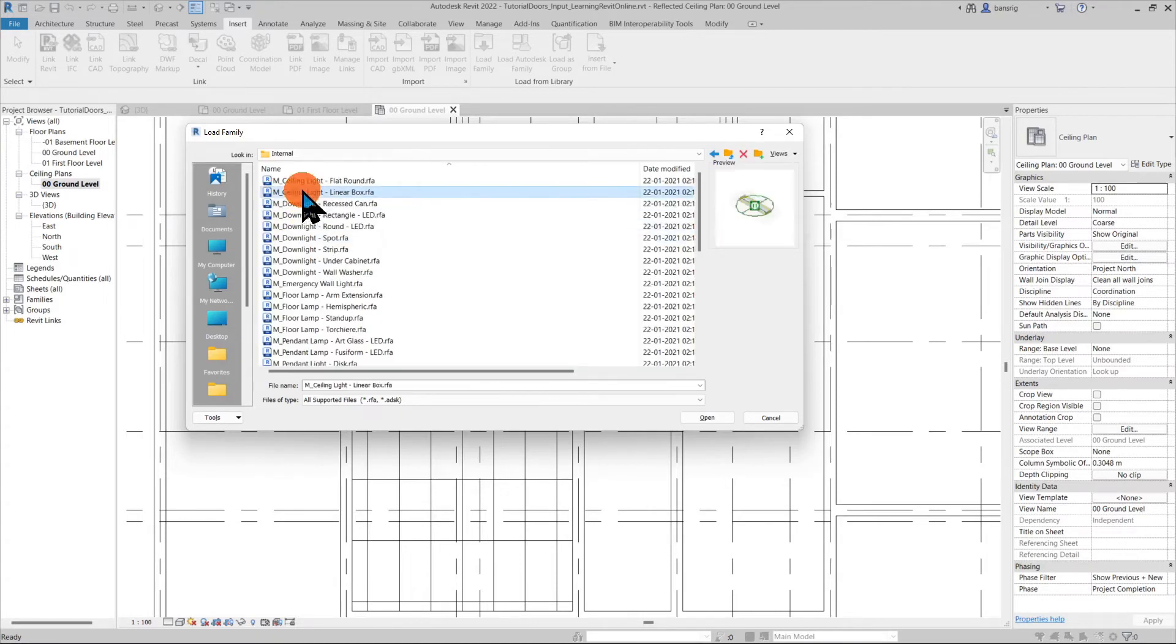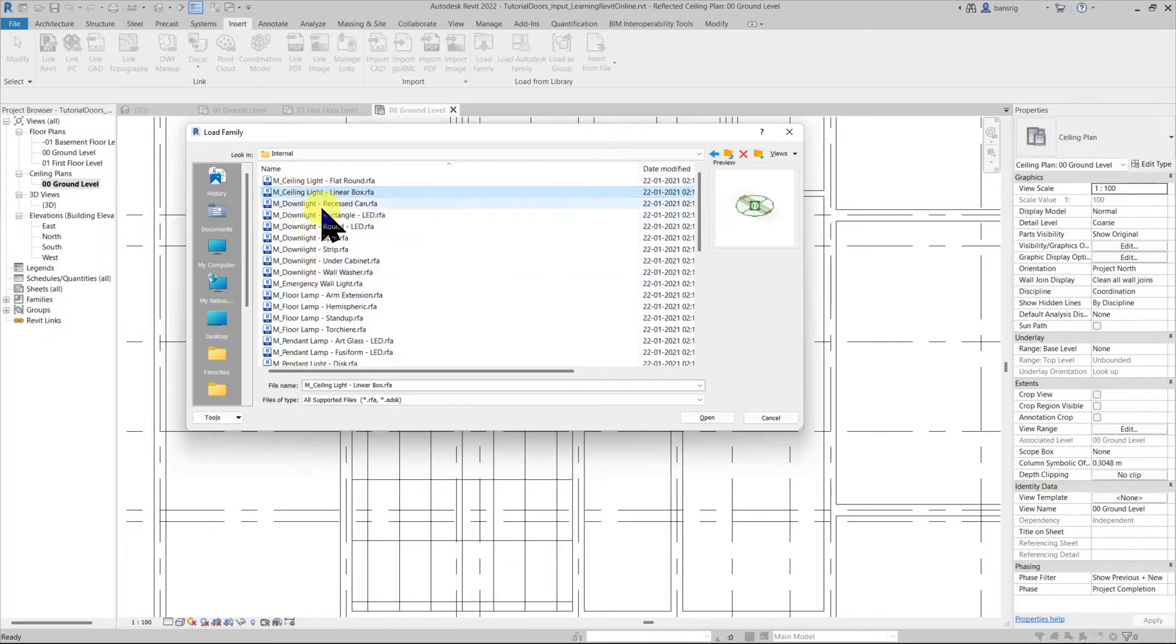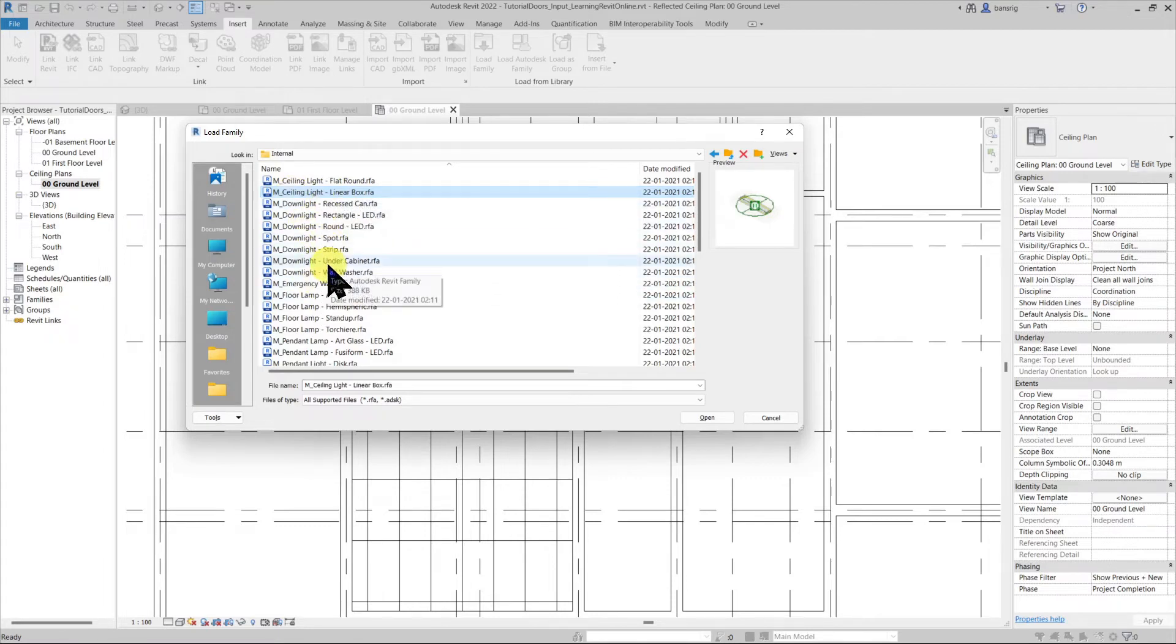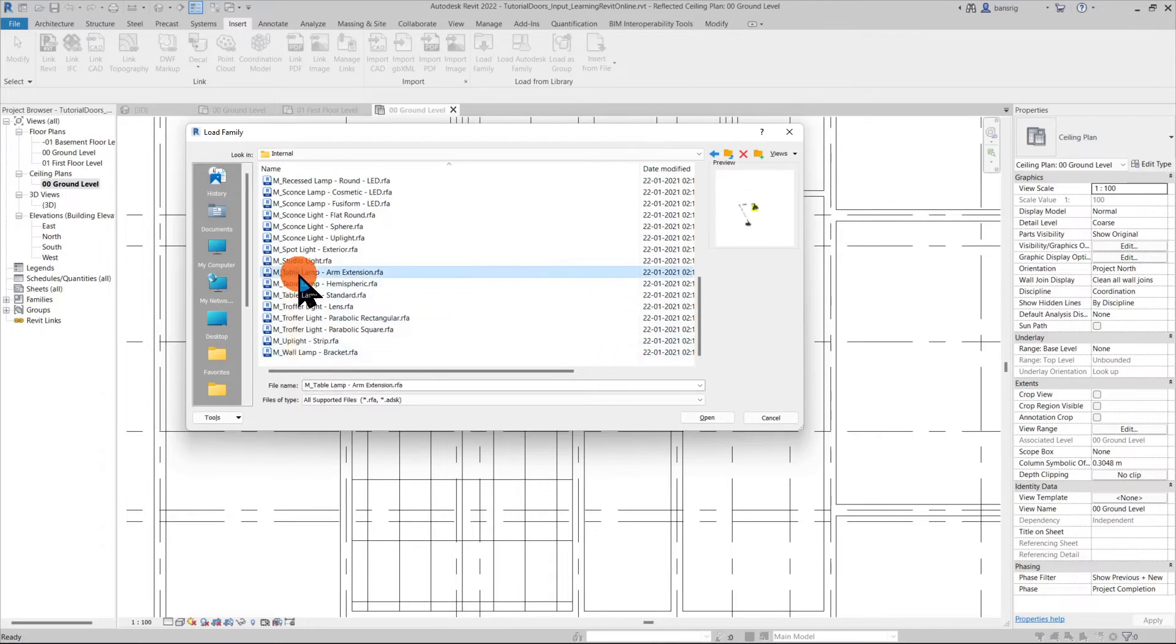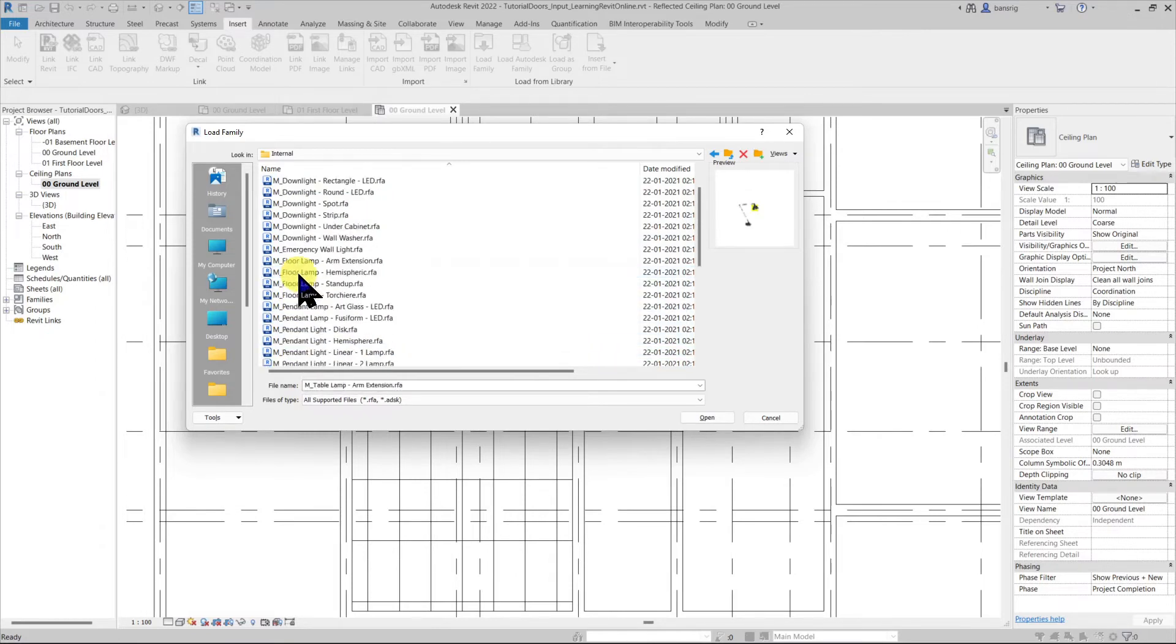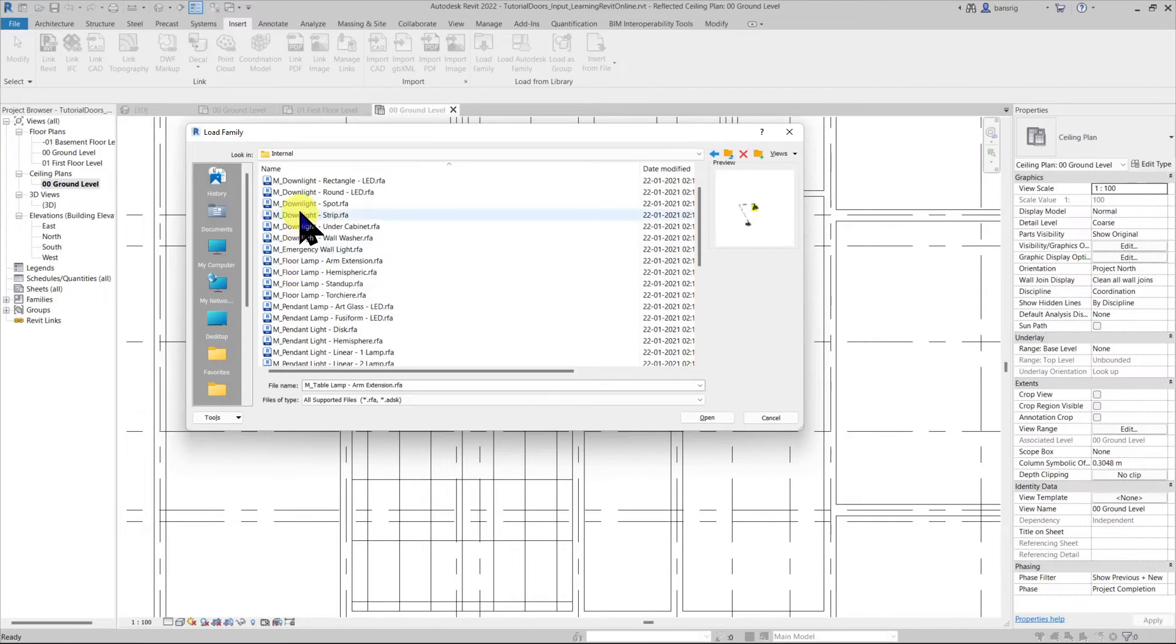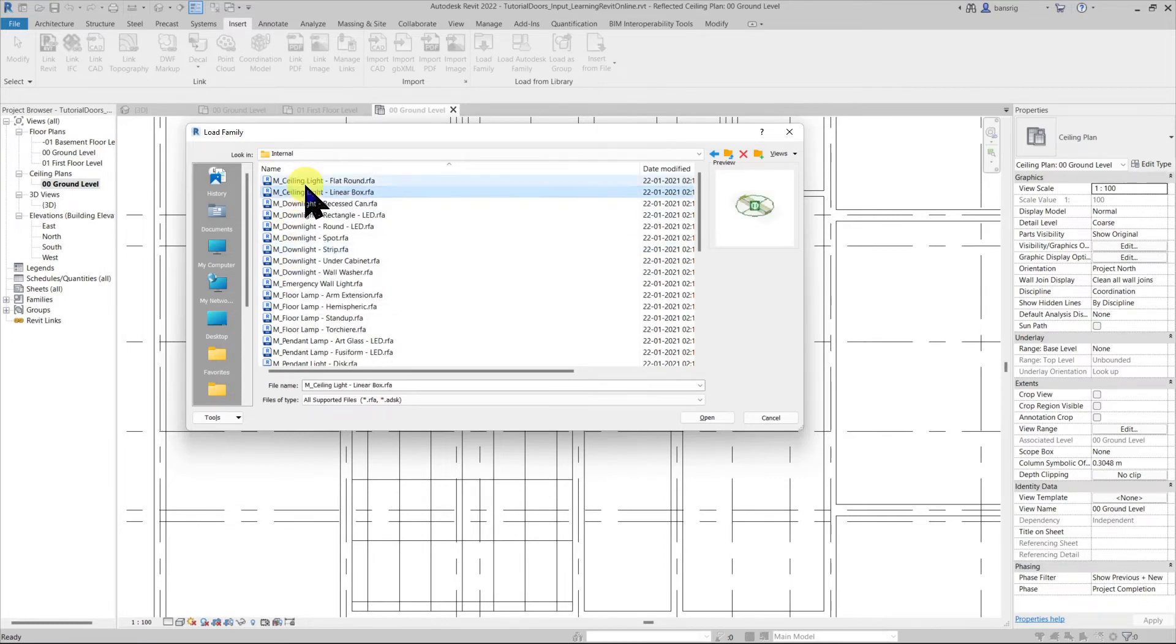I'm going to use a ceiling based family. Now here in your default library you may find a few wall lamps which are wall based families. Table lamp for example is a level based family which can be placed anywhere on the level. I'm going to use a ceiling based family.